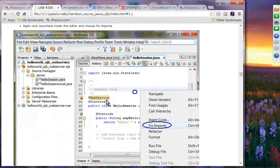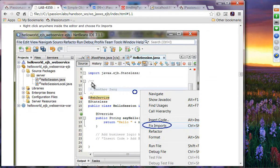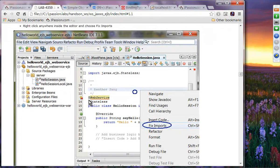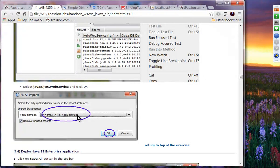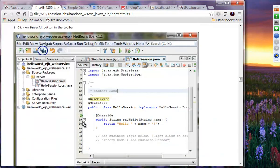If you type the annotation manually, the import won't be included automatically. If you use code completion it will import it as well. If you typed it manually and don't have the import statement, right-click and say 'Fix Imports', then choose 'jws.WebService' as the class to import. Now the import is added.